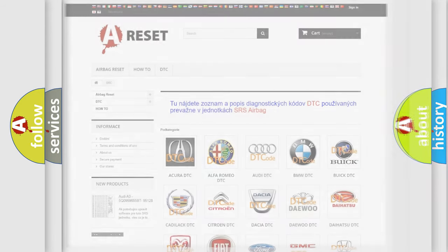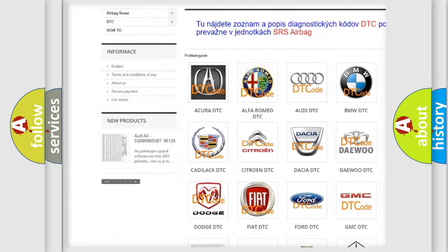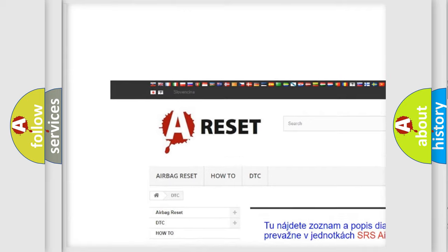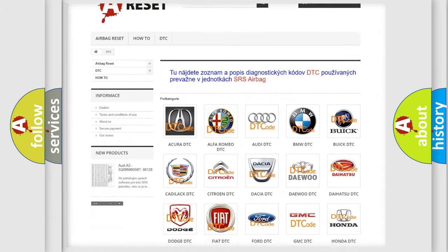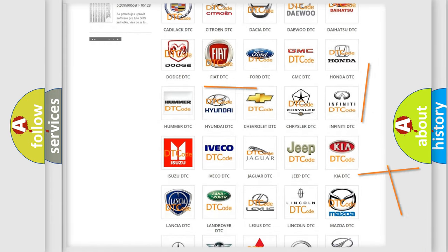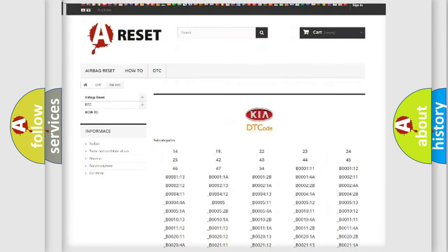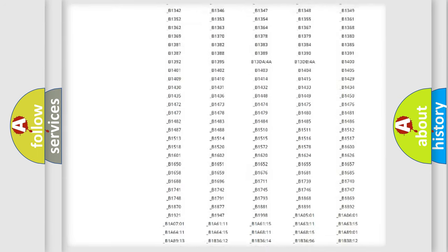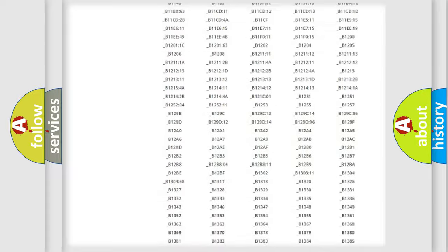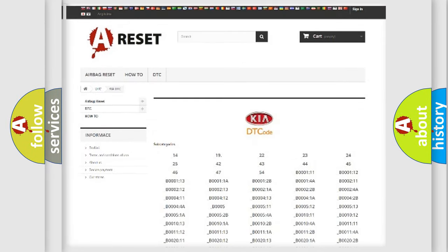Our website airbagreset.sk produces useful videos for you. You do not have to go through the OBD2 protocol anymore to know how to troubleshoot any car breakdown. You will find all the diagnostic codes that can be diagnosed in Kia vehicles.